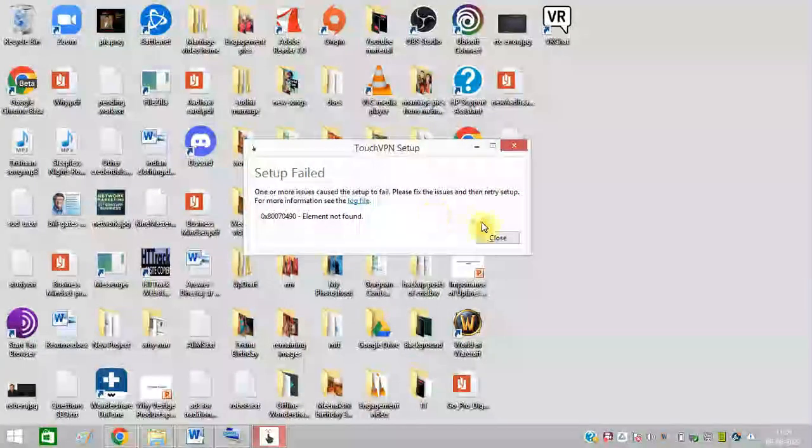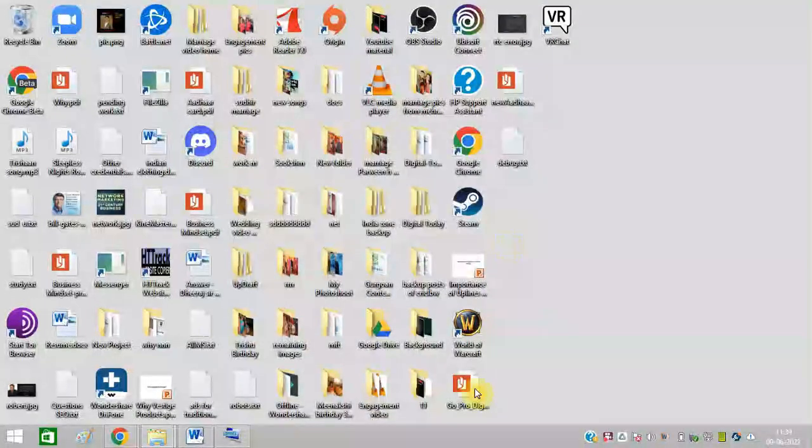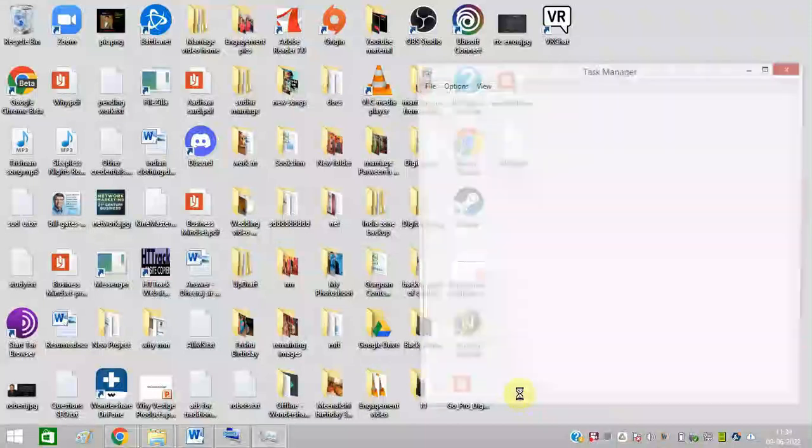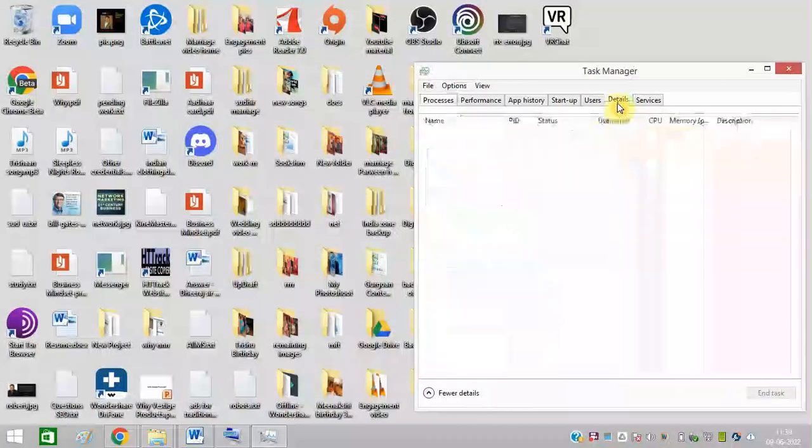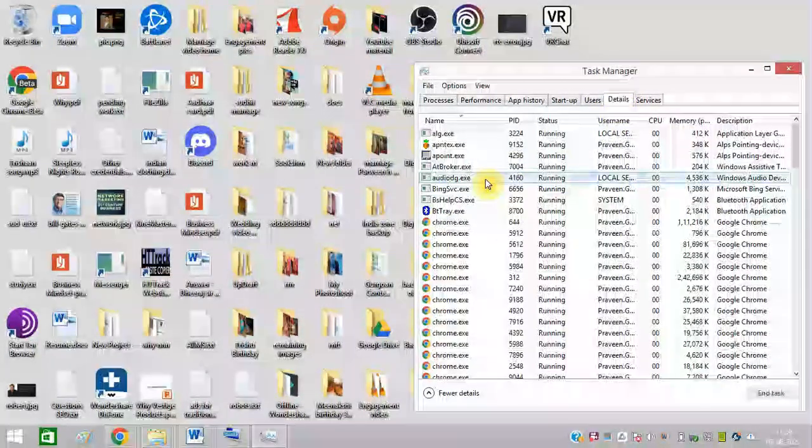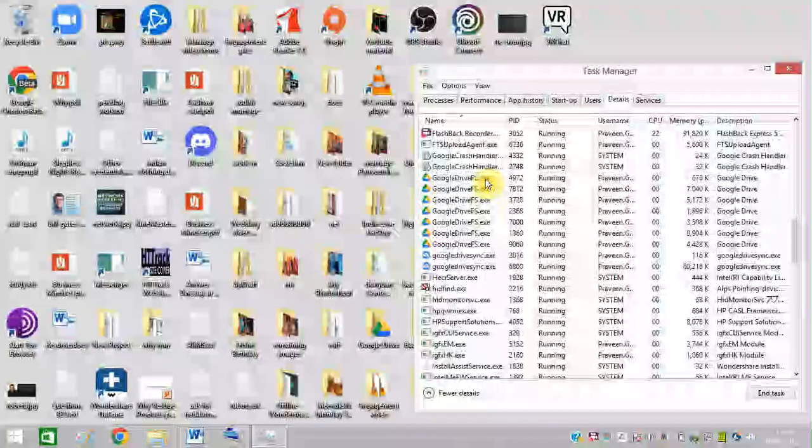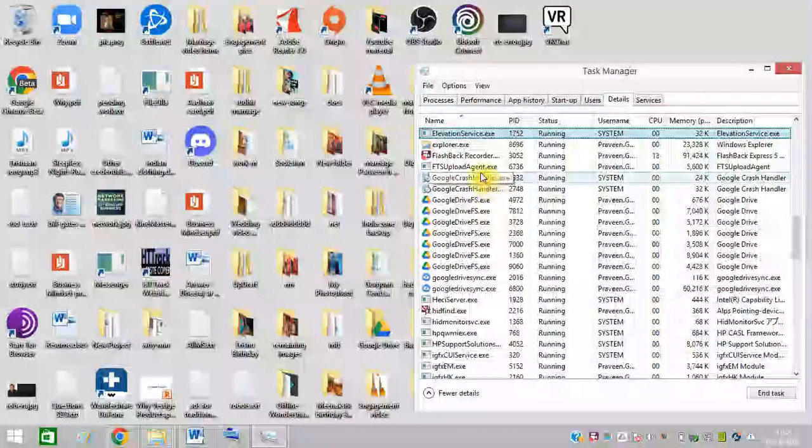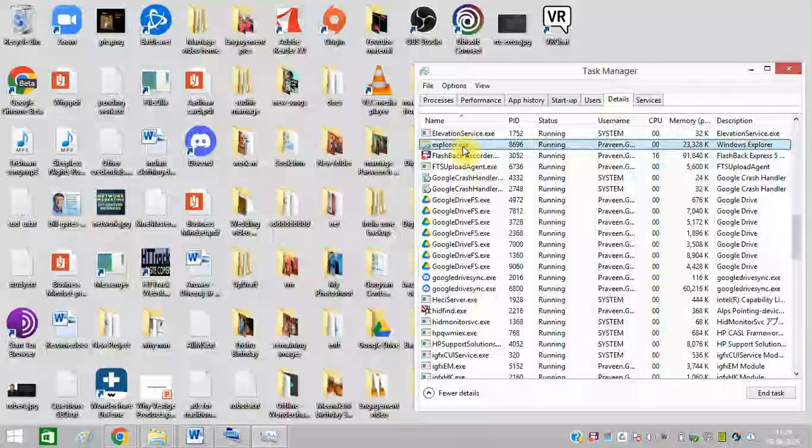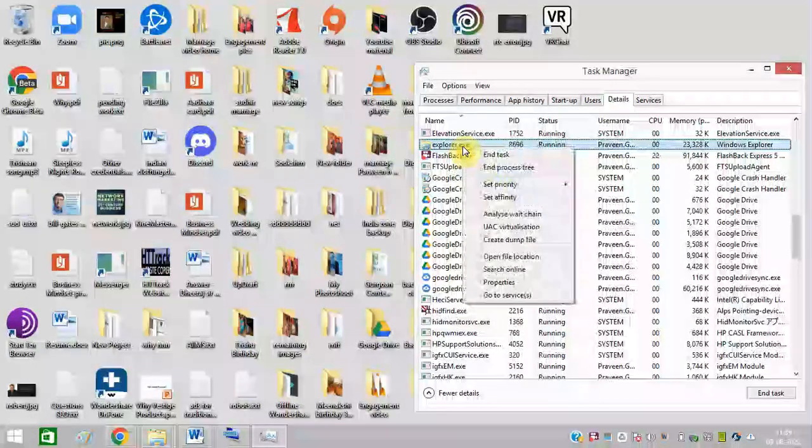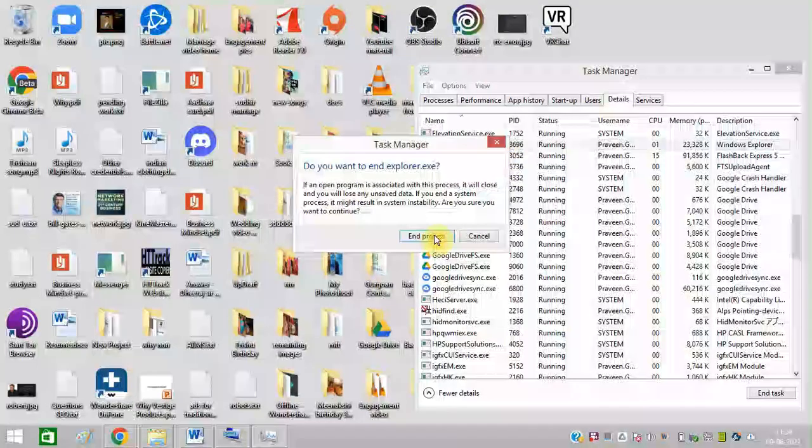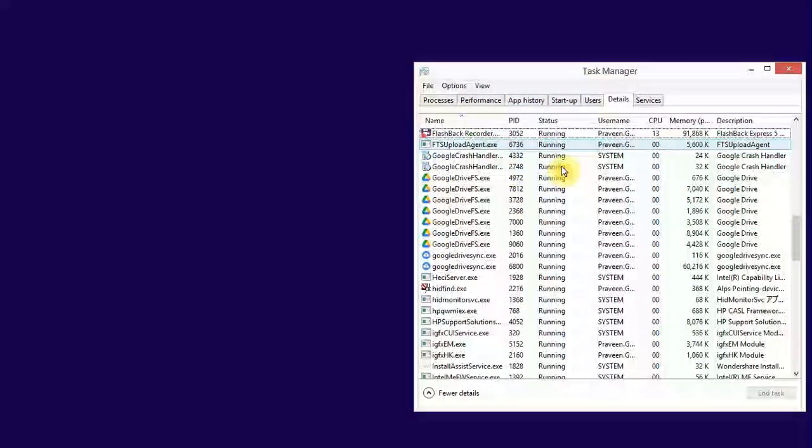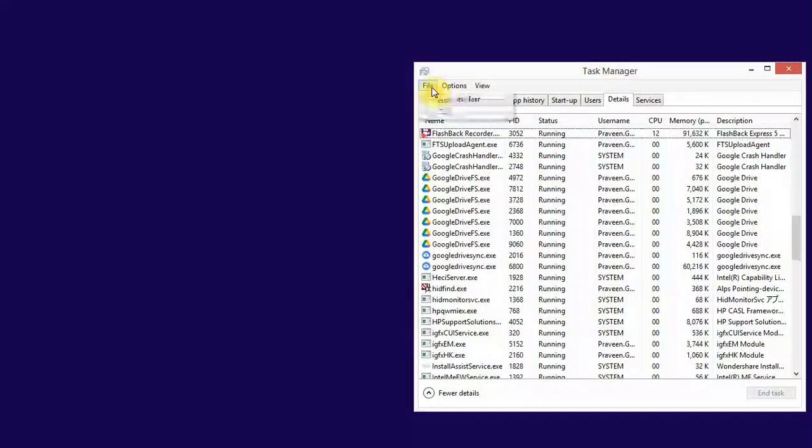To resolve this issue, first right-click here and click on Task Manager. Click on Details, find the file explorer.exe, right-click on this and click on End Task, then click on End Process.